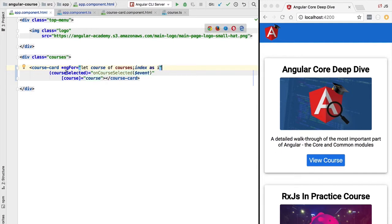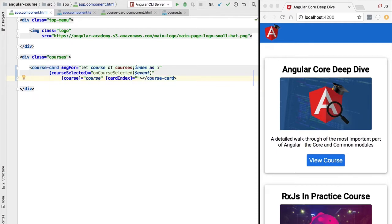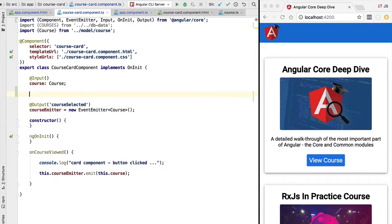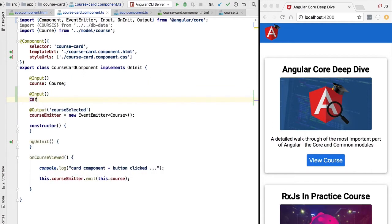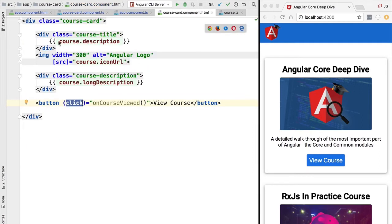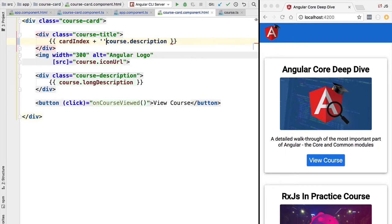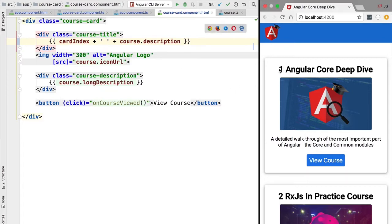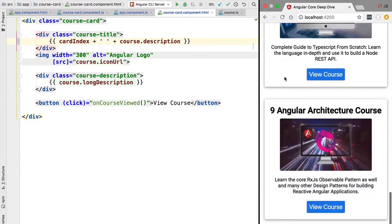We need to pass the current index to the course card using a new input parameter called cardIndex, and we pass it the value i plus one because i is zero-based. We move into the card component and create another input called cardIndex of type number. In the template, just before the course description, we add cardIndex followed by a space, then concatenate the course description. After reloading, we see numerical values 1, 2, 3 and so on all the way up to 10.